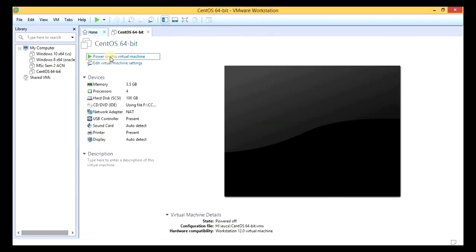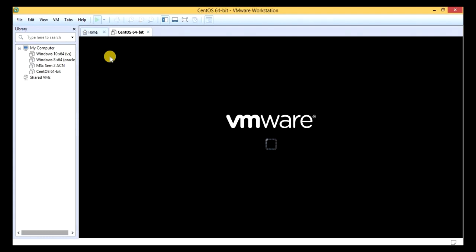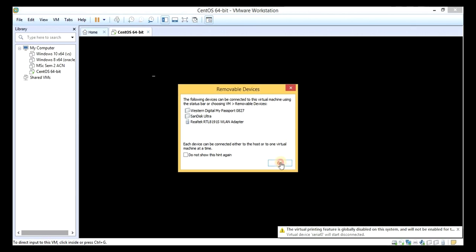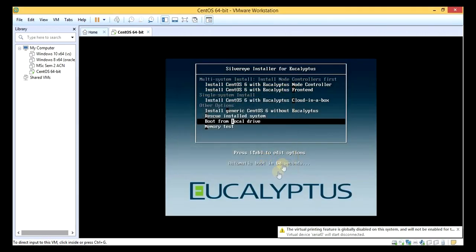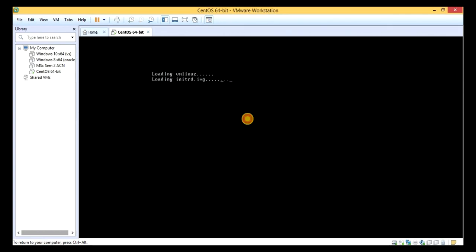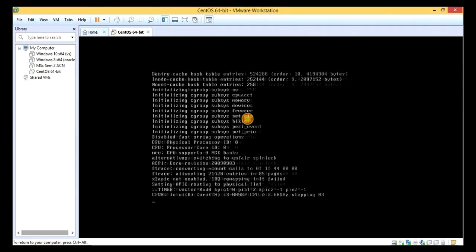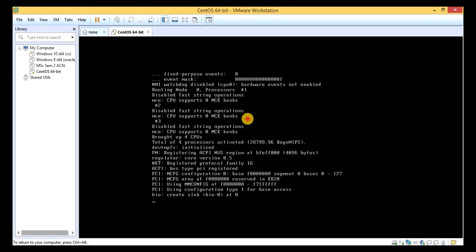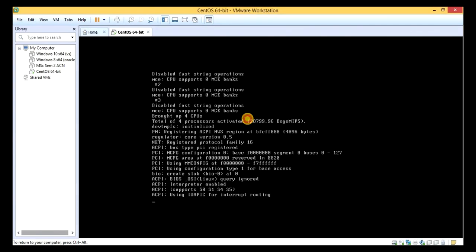The device is on. We have to select the cloud option — the middle option. Enter. Wait for 2 to 3 minutes.